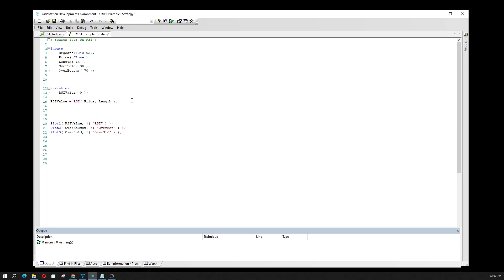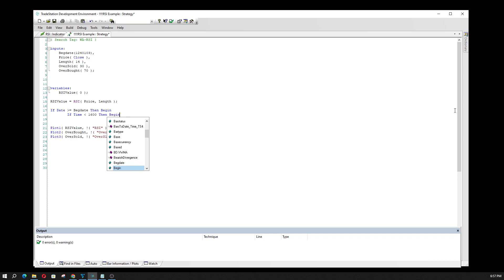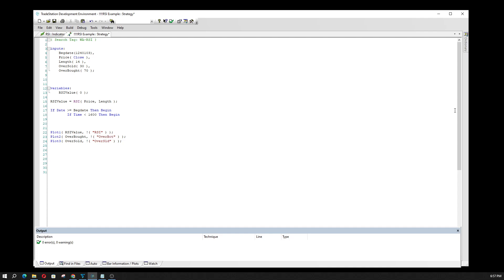Now let's dive into the strategy logic. If the date is greater than or equal to the beginning date, then we're going to begin the strategy. But I also want to make sure this executes at a certain time of day — if the time is less than 1600, which is 4 p.m. Eastern time, the closing of the cash market, then we're going to begin the strategy. So if the date is greater than January 3rd 2024, and if the time is less than 4 p.m., then the strategy will execute.